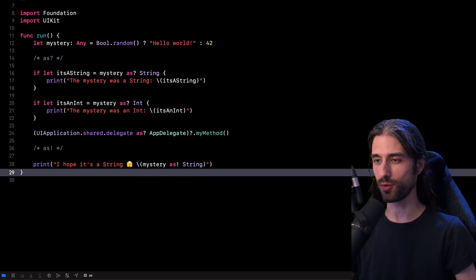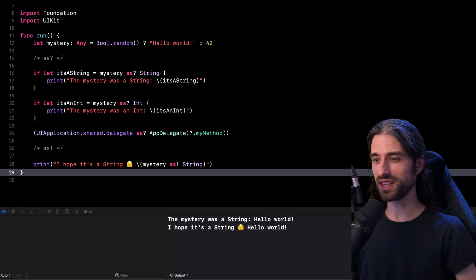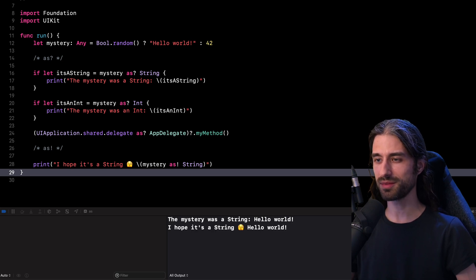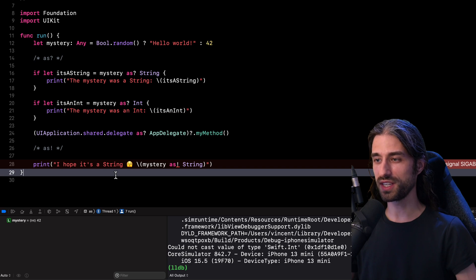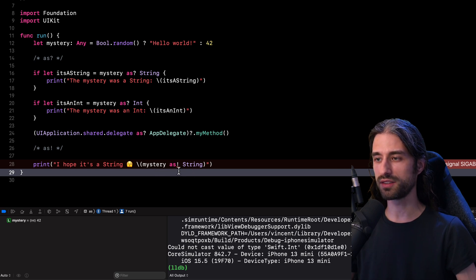Let's run the code and see if we've been lucky. In that instance we were lucky because there was indeed a string stored inside mystery. But running the app a second time, we were not so lucky — this time there was an integer stored inside mystery. An integer cannot be dynamically cast as a string, so the operator `as!` crashed my app.